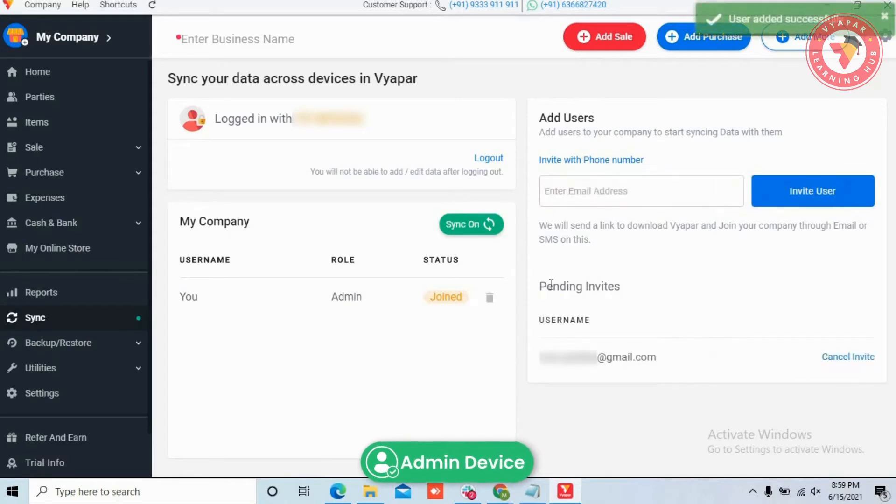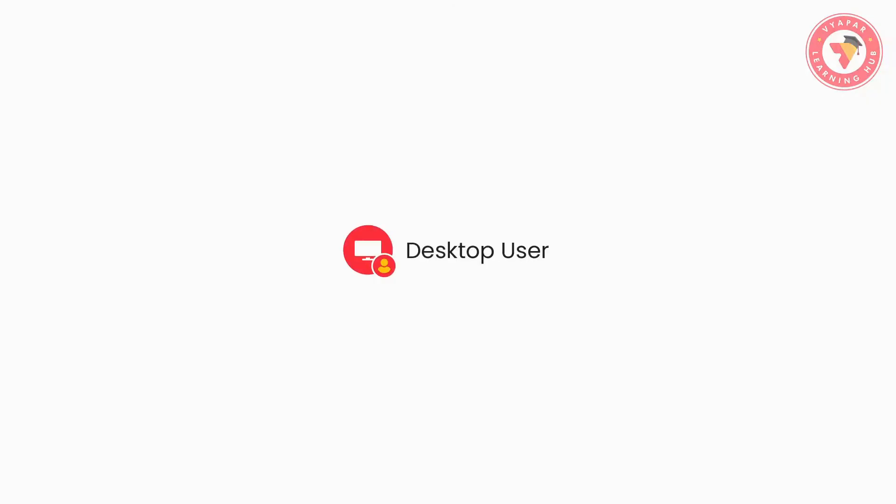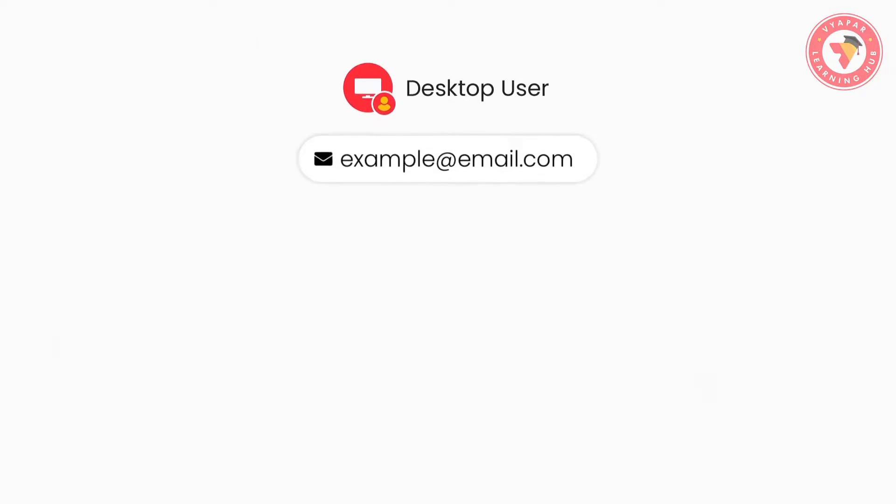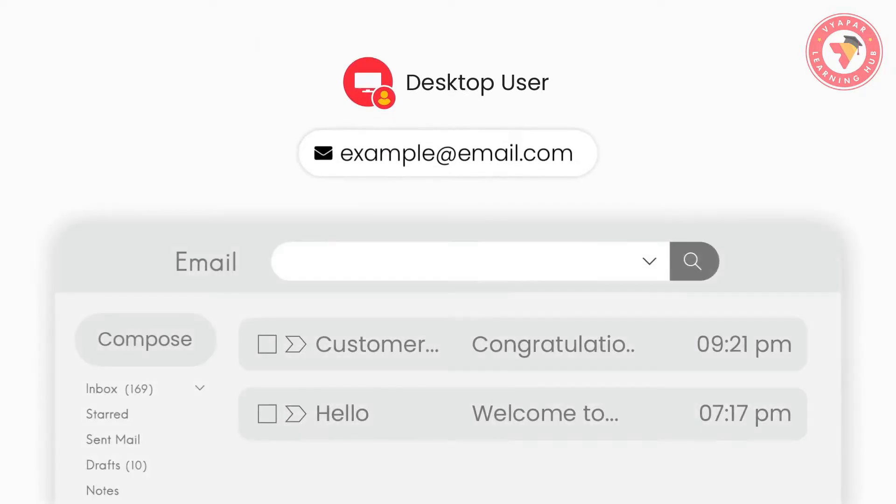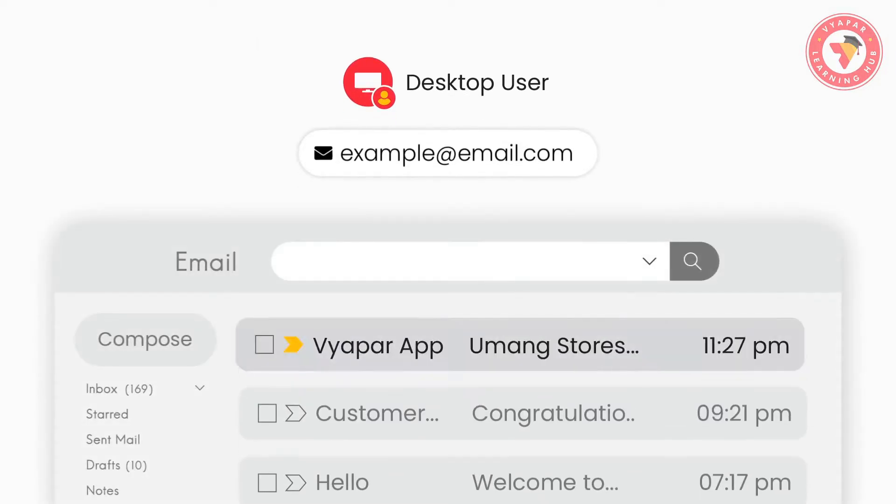Over here we want to tell you, if you want to give access to a desktop user, then enter the email of the user. They would receive an email from Team Vyapar on that ID from which they have to click on the link to download Vyapar.